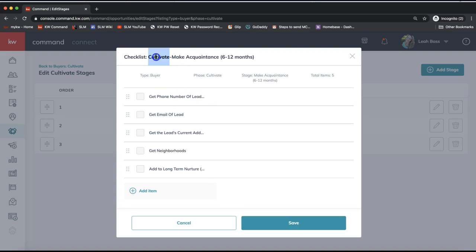We're in the Cultivate section of the pipeline — think of growing the relationship. Imagine you're a realtor at a grocery store wearing your name tag, and someone comes up and asks about the market. You find out they're looking at buying in the next year, so you add them as an opportunity. Now, what action items do I need to do to take this relationship from an acquaintance to a trusting relationship? This is their biggest asset they're buying or selling — what do I need to do to build trust?